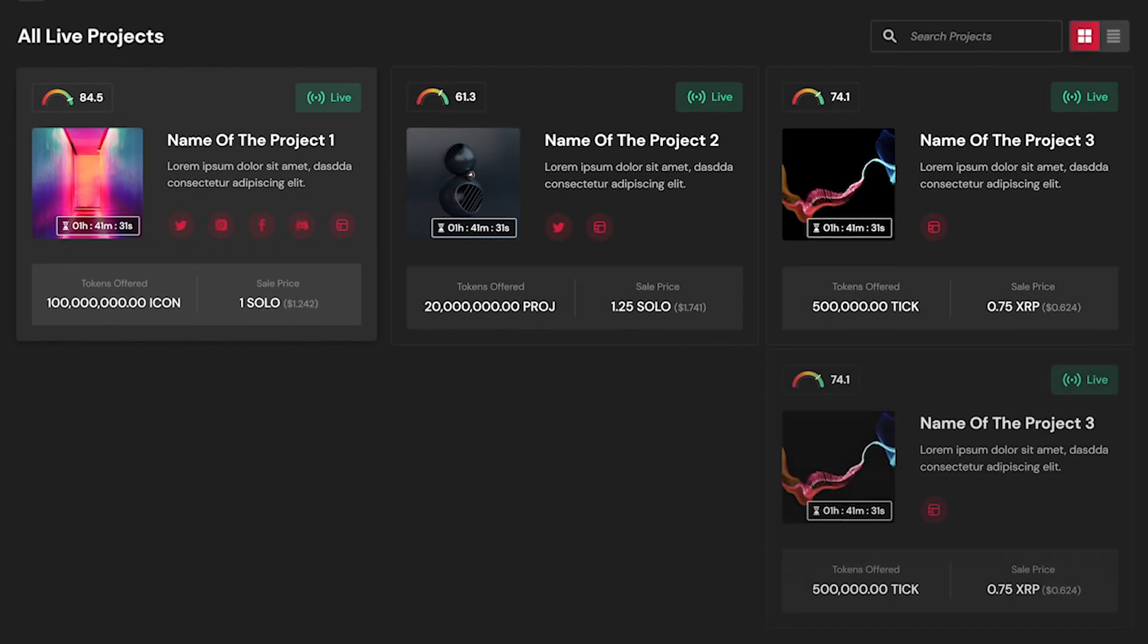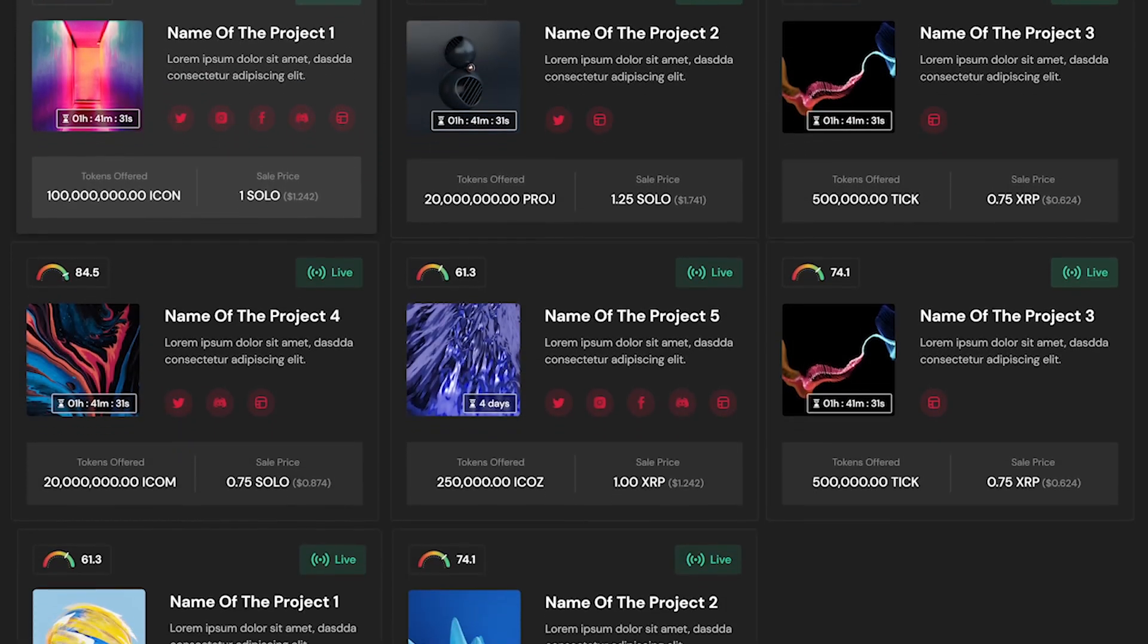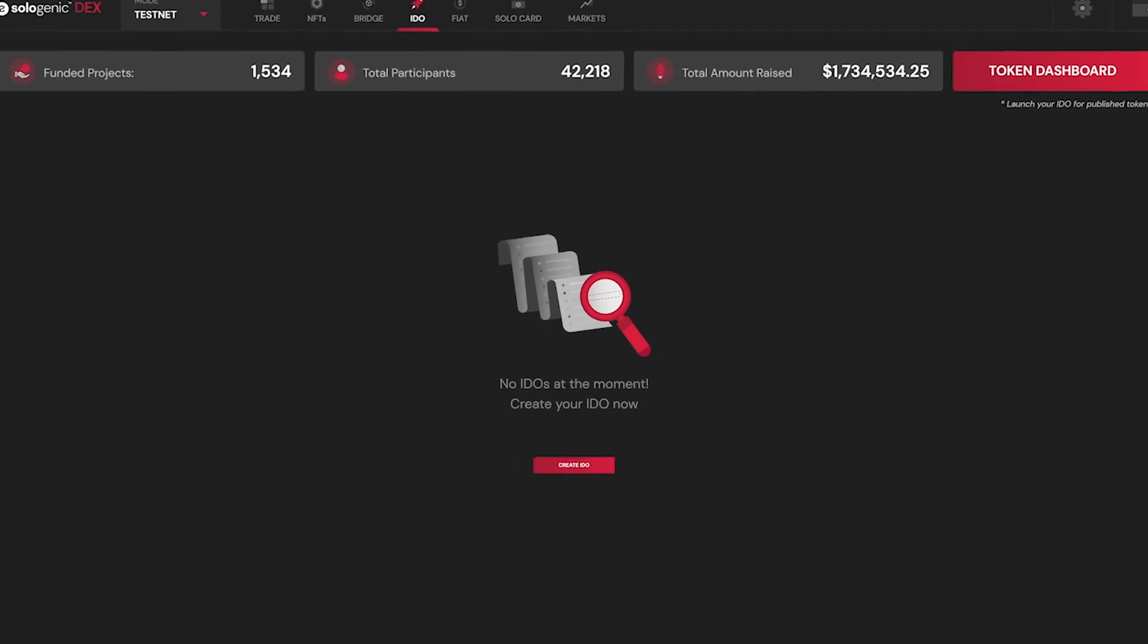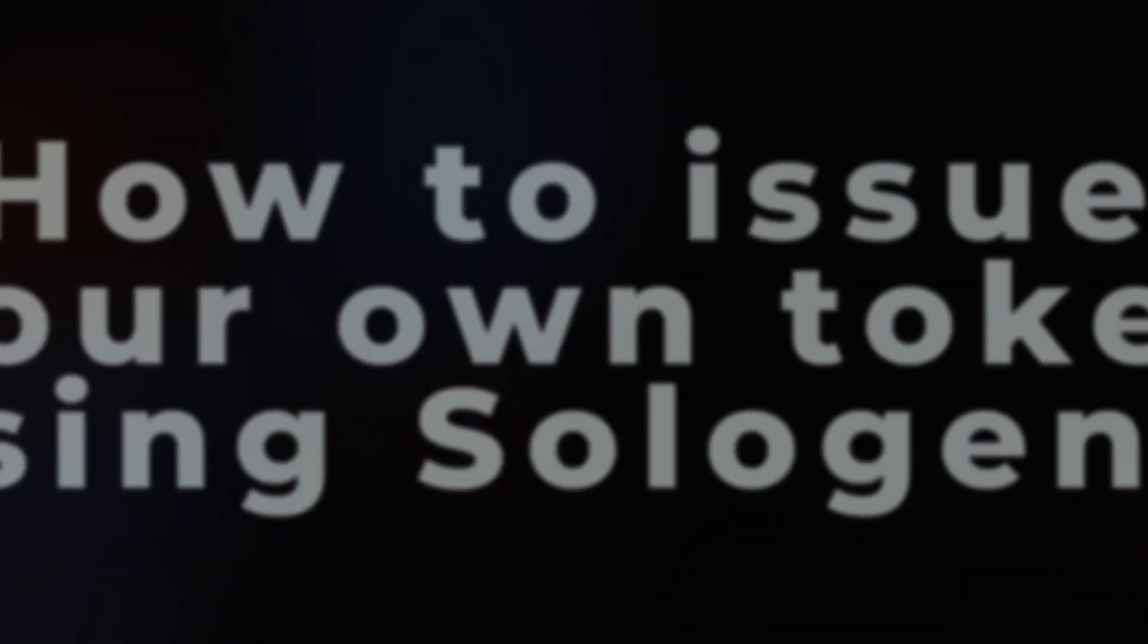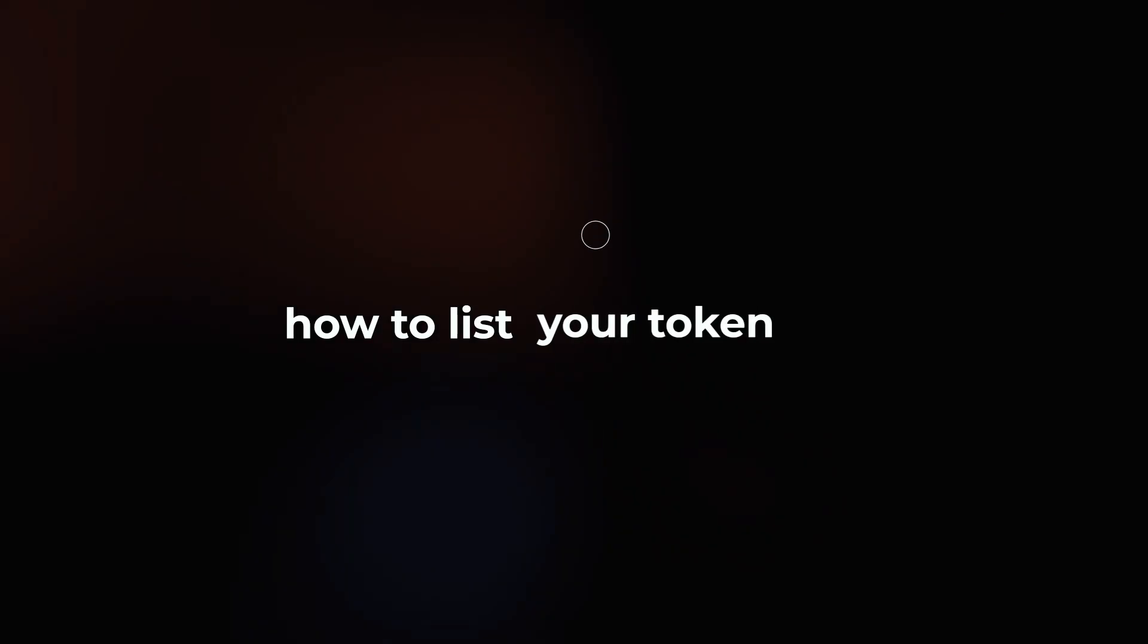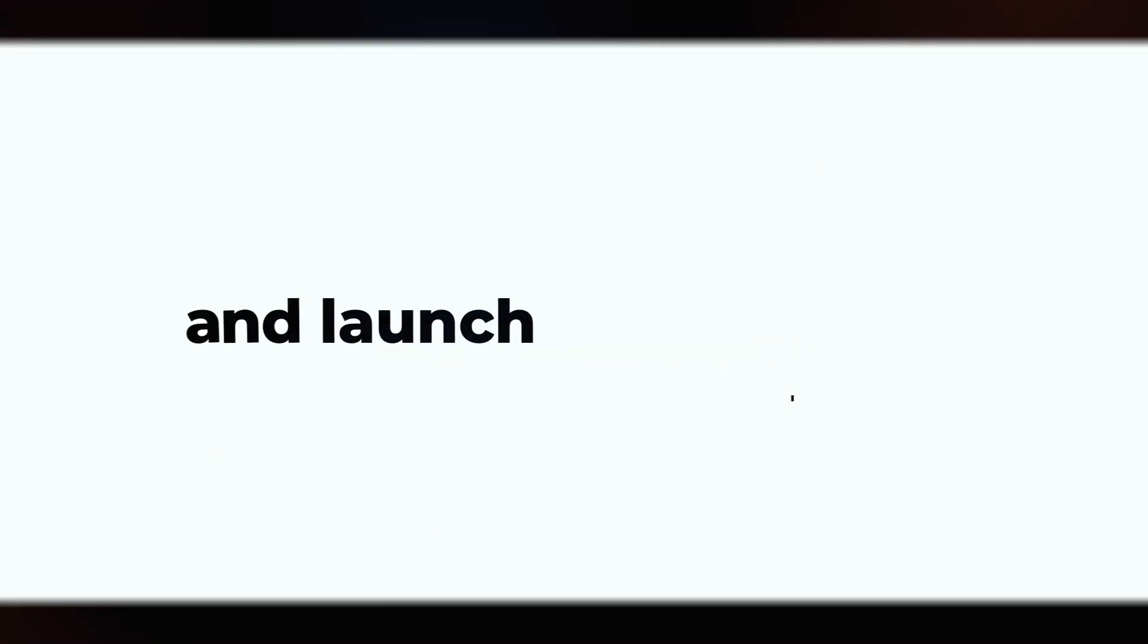The Sologenic IDO Launchpad is live now. In this tutorial, I'm going to cover three topics: how to issue your own XRPL token using Sologenic, how to list your token on the market index, and how to successfully create and launch an IDO. Let's get started.